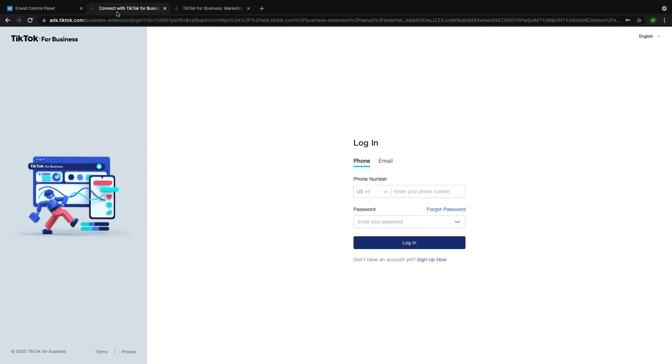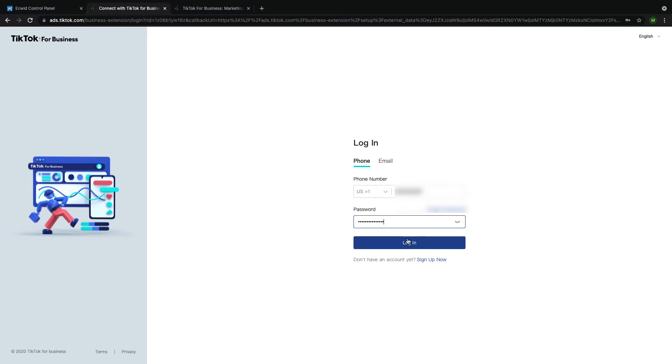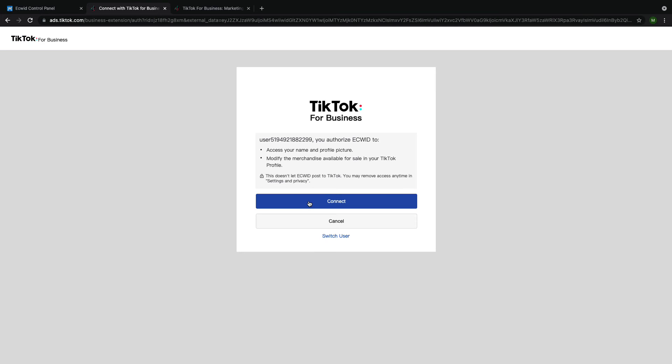This will bring you to TikTok's website where you can either log into your existing TikTok account or create a new account if you don't already have one. Click connect.